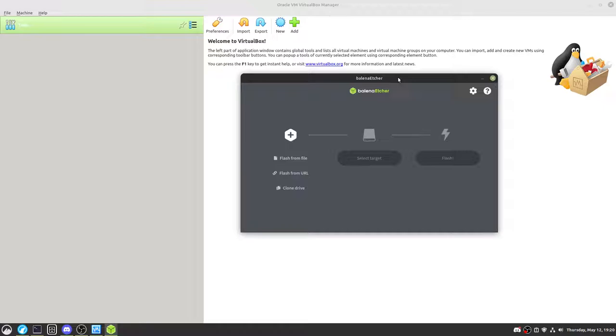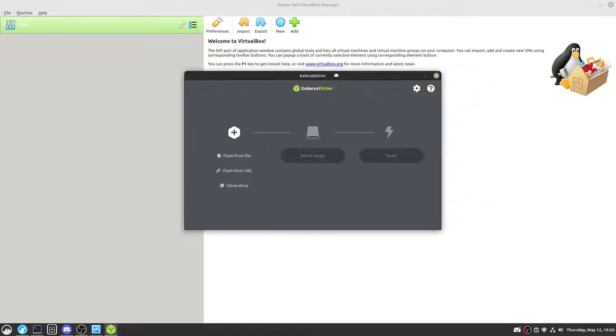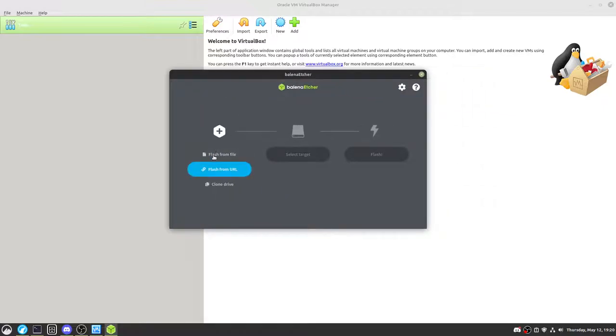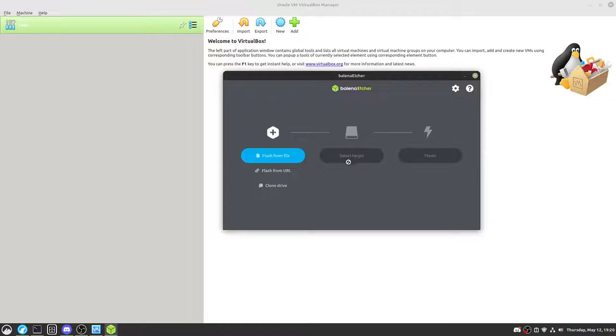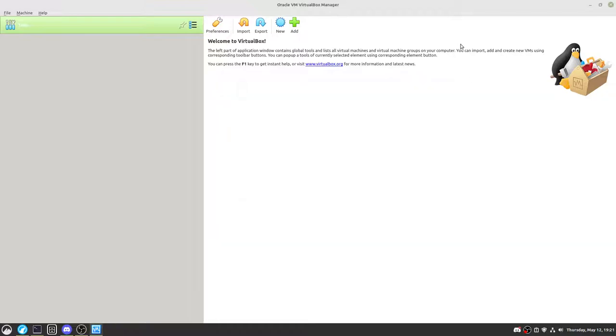So all you've got to do is just grab the file, link will be in the description. Make sure you have a USB plugged in, use that as the target, flash the file, and then flash it, and then you can boot into it.